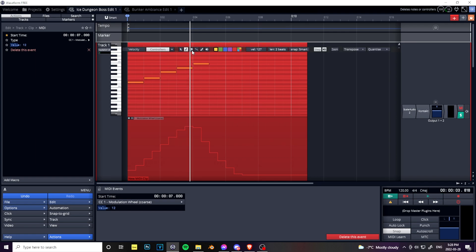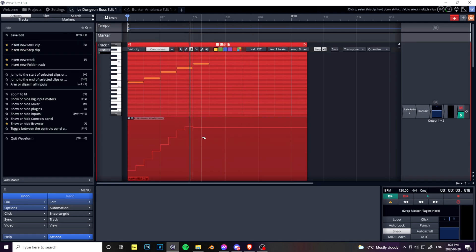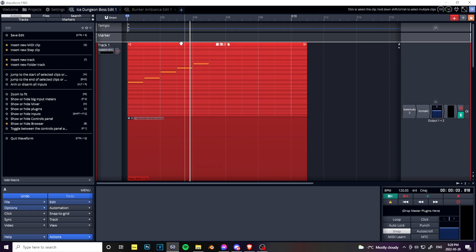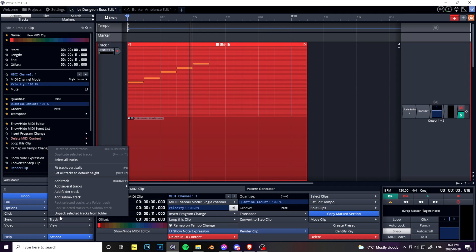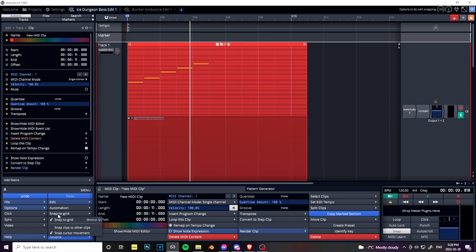Now the issue with that, let me just delete this with the eraser tool, is snap was on. Let's have a look here. Snap to grid at the bottom left here. Turn that off. The shortcut is Q.